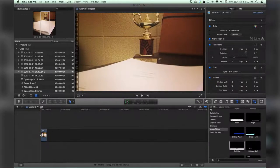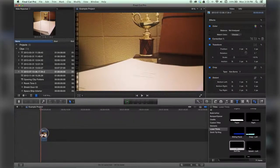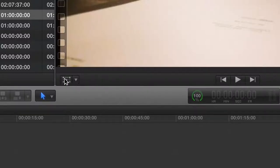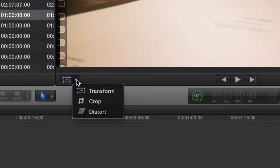Alright, so I've got a photo already placed here in my timeline. I'm going to take it to the crop mode.